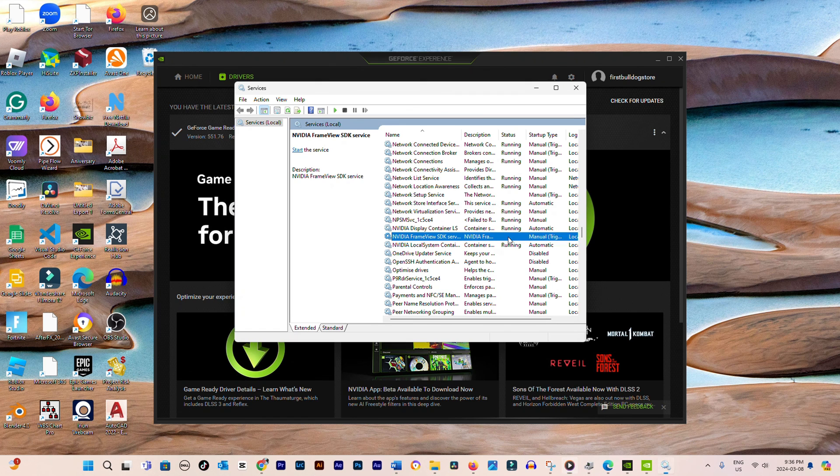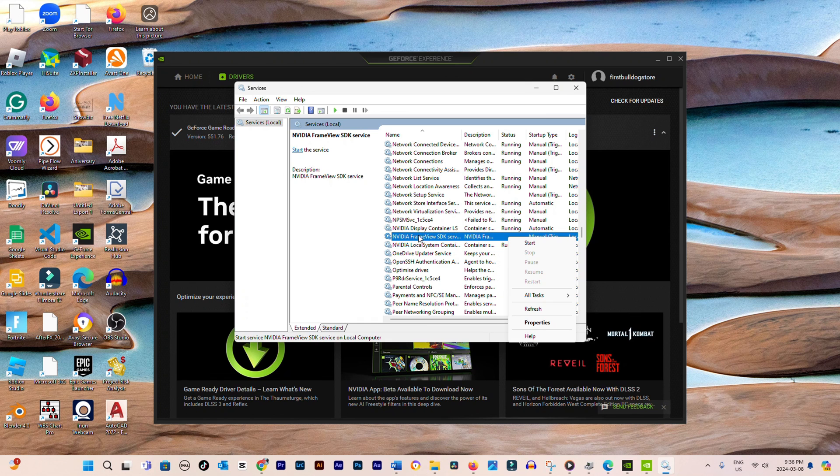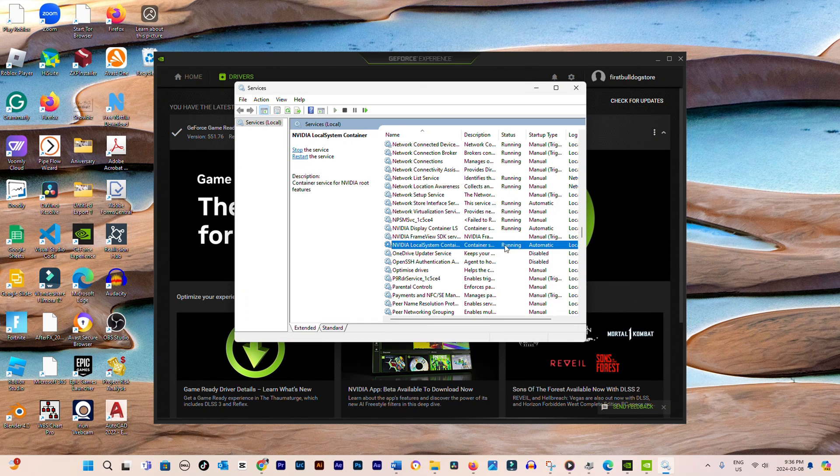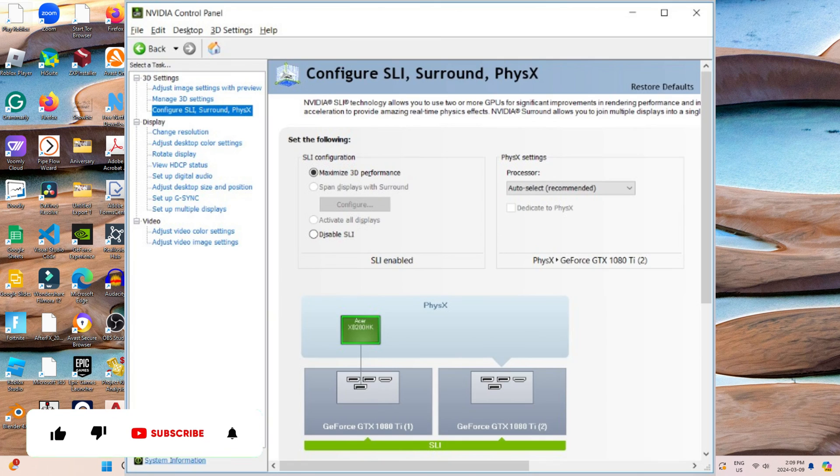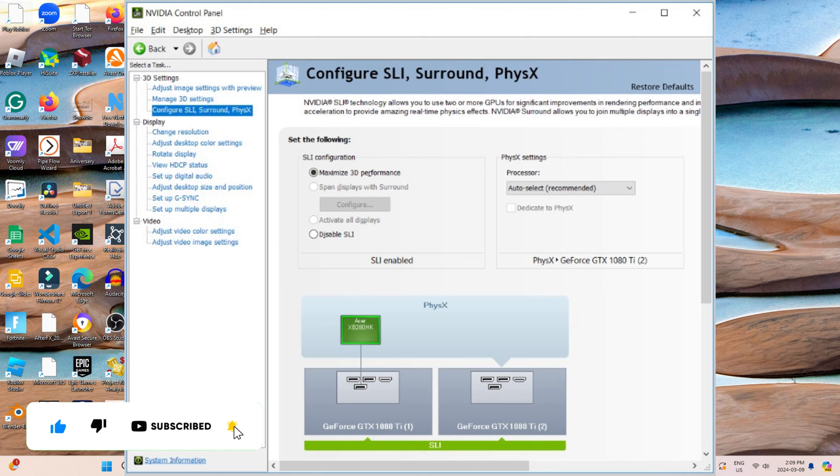After adjusting the services settings, restart your PC. This should ideally resolve the issue, allowing the display settings to appear in the NVIDIA Control Panel. If you found this guide helpful, don't forget to like and subscribe for more tutorials. Looking forward to seeing you in the next one!